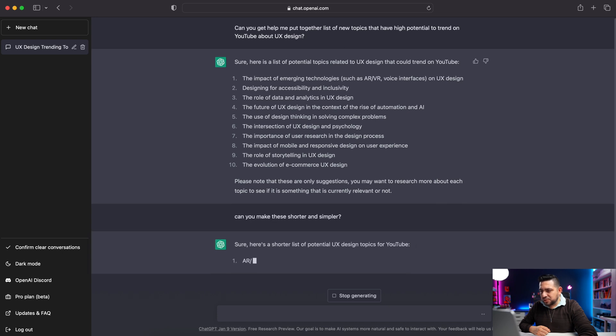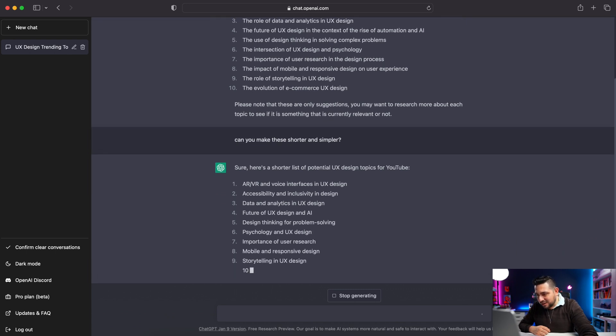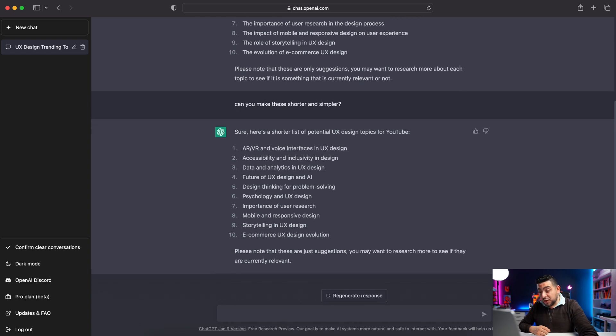You make it simple. Sure — here's a shorter list of potential UX design topics for YouTube: AR, VR, and voice interfaces in UX design; accessibility and inclusivity in design; data and analytics in UX design; future of UX design and AI — which is this, the AI chat; design thinking for problem solving; psychology and UX design; importance of user research; mobile and responsive design; storytelling in UX design; e-commerce UX design evolution. It notes these are suggestions and I may want to research more to see if they're currently relevant. I could take these topics and use Google Trends to verify. This gets my brain going — makes me think about other topics I can talk about. I hope people are going to be interested in these things.